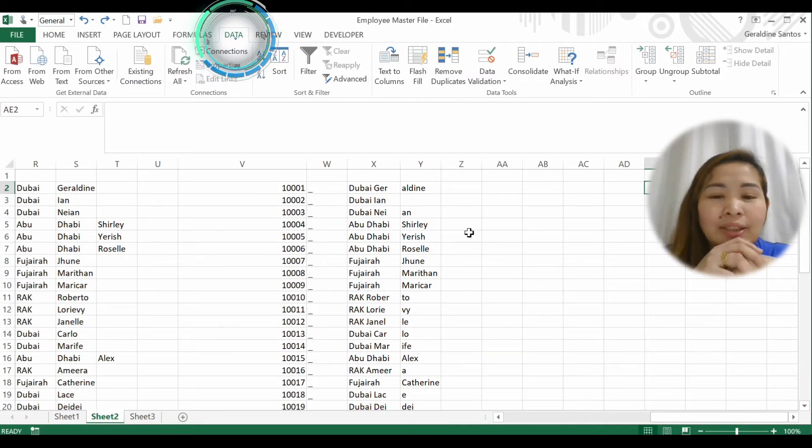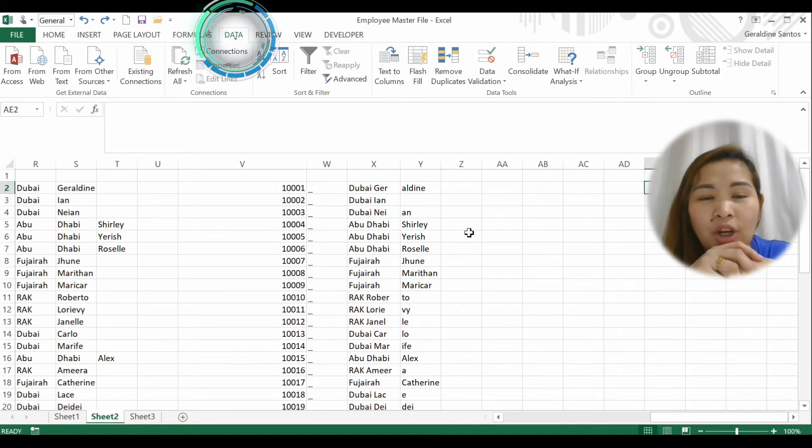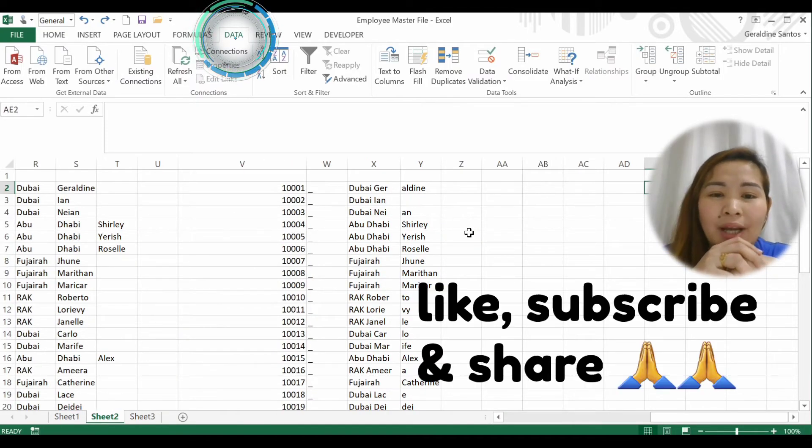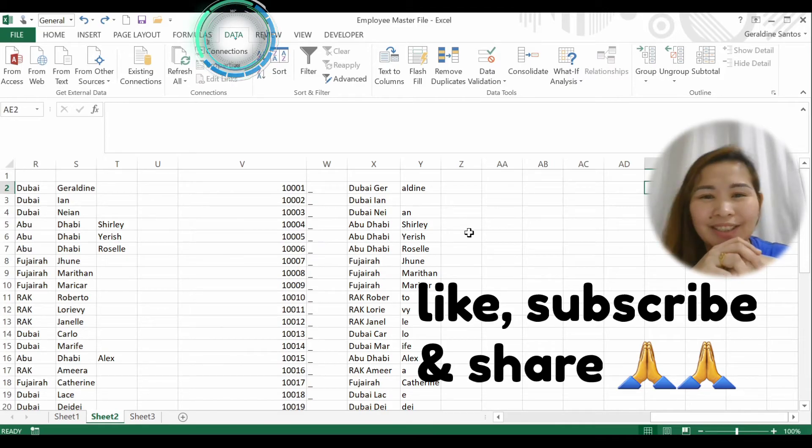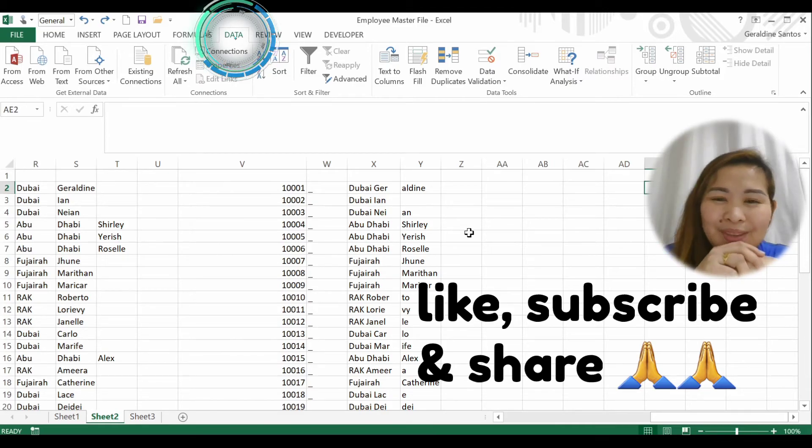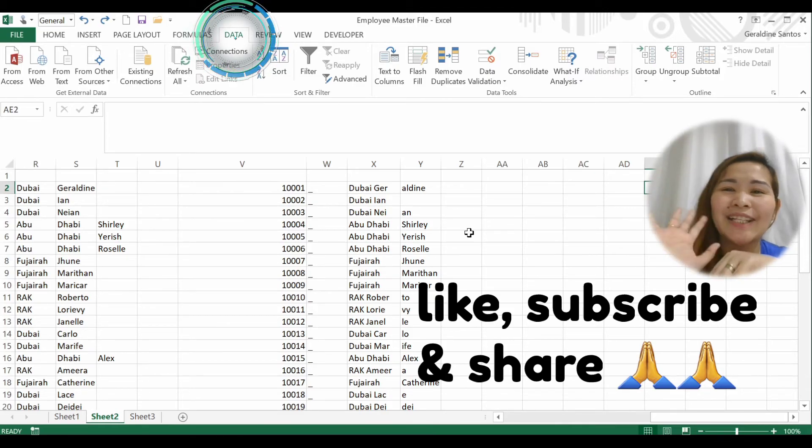So this is the way of how to separate one cell into multiple cells. Thank you, like and subscribe. Bye!